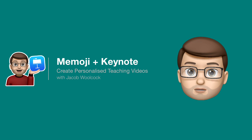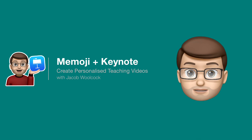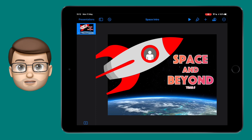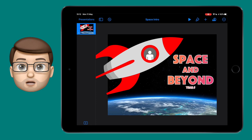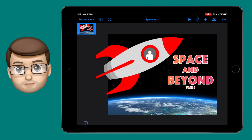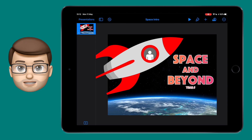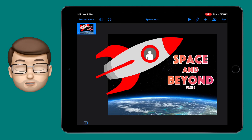Let's use our new Memoji videos to make some really cool personalised teaching resources. In Keynote I've got this nice intro slide for a new topic we're doing. It's not very personal though, so I've put a little figure in the rocket, and I want to put my Memoji on top of his face.